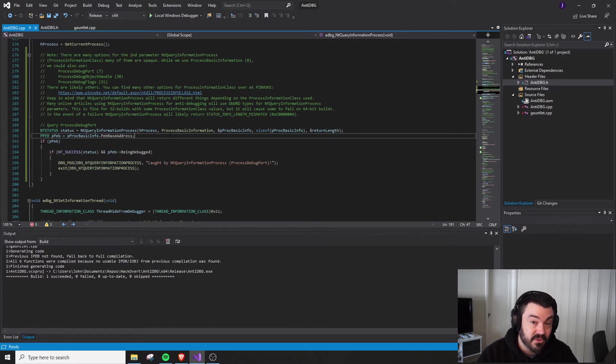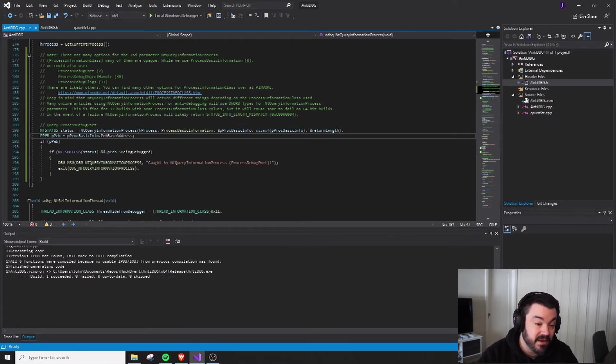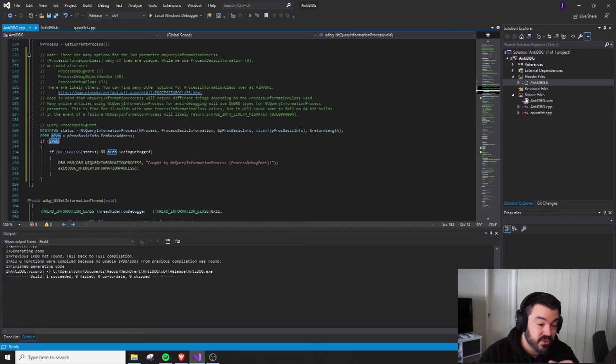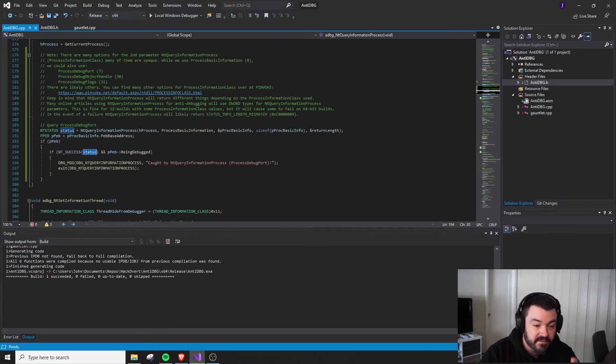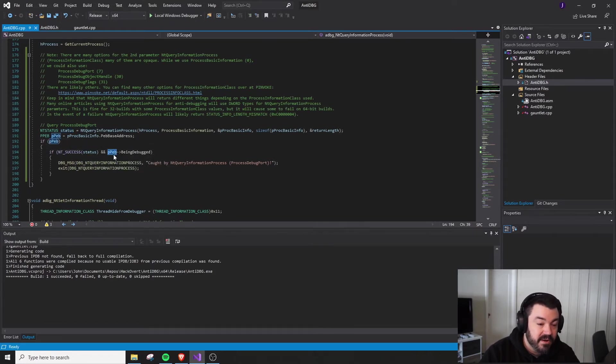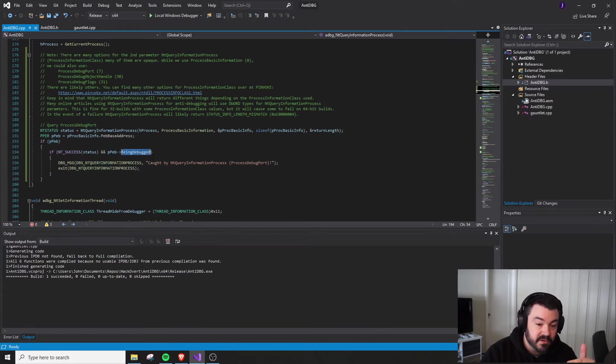Once we get that pointer to the PEB, we make sure that we actually have a pointer and this didn't return null. If the status was success up here, which I'll go ahead and change up to here after this video, we're going to go ahead and reference the being debugged flag.